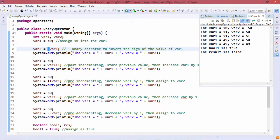On executing, we can find that var1 is still 50, but var2 has got the value minus 50.